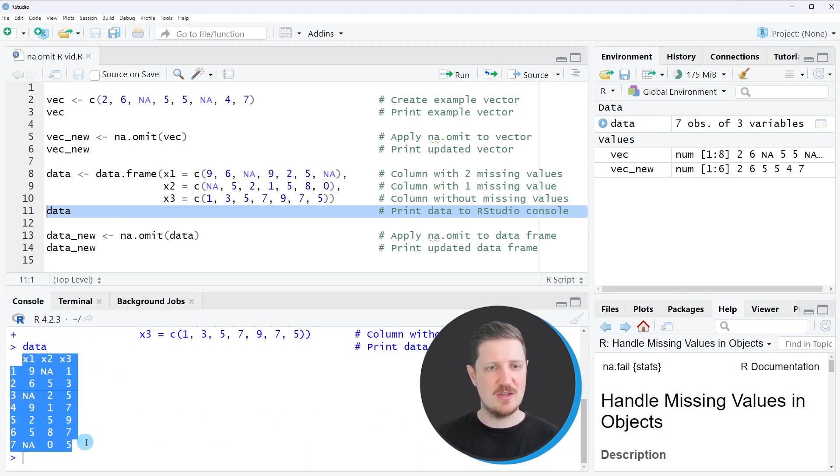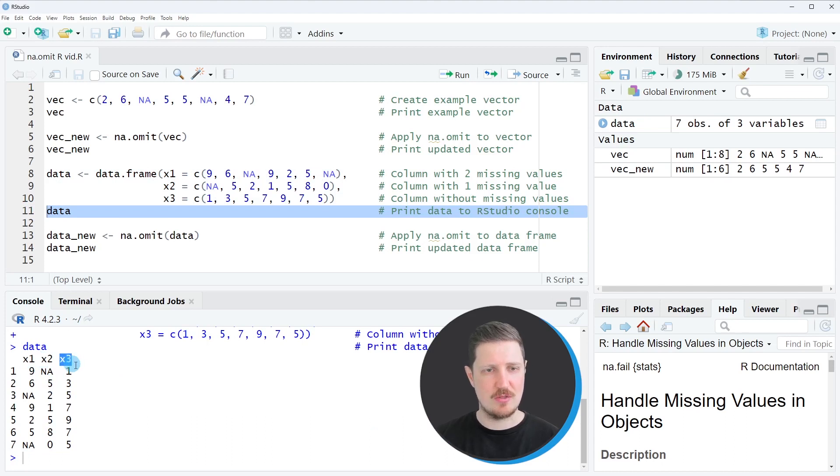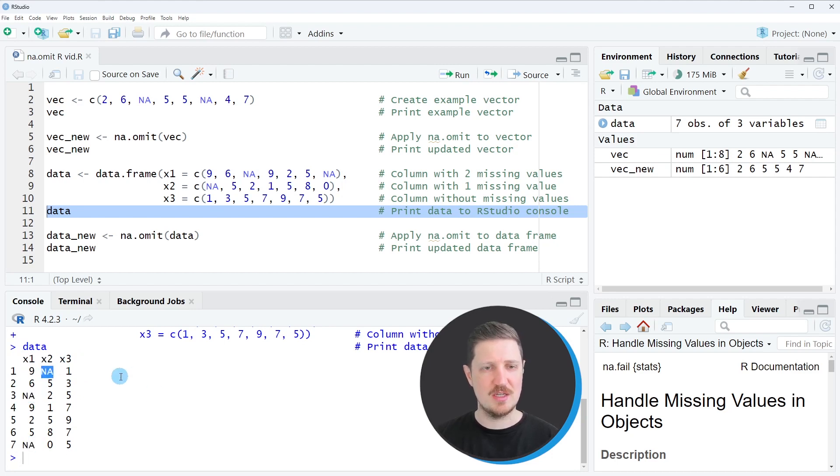And then you can see that our data frame contains seven rows and the three columns x1, x2 and x3. And the column x1 contains two NA values and the column x2 contains one NA value.